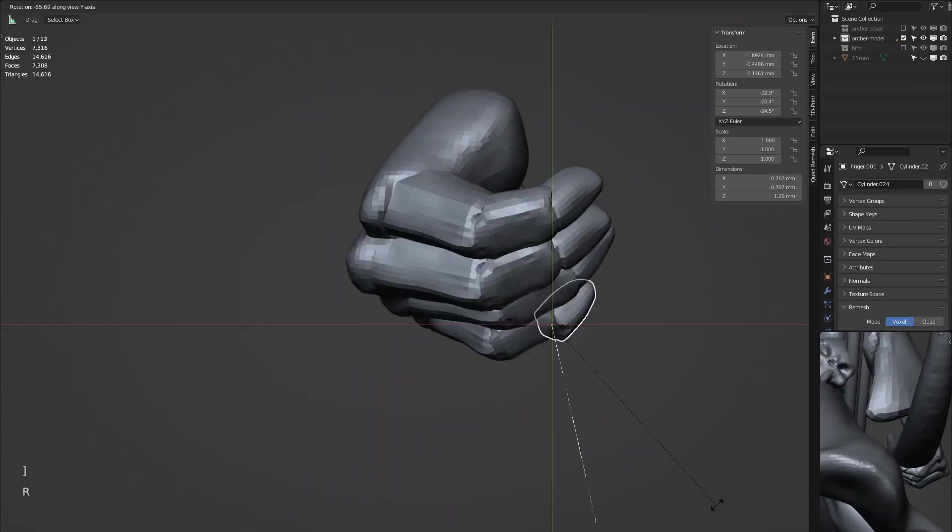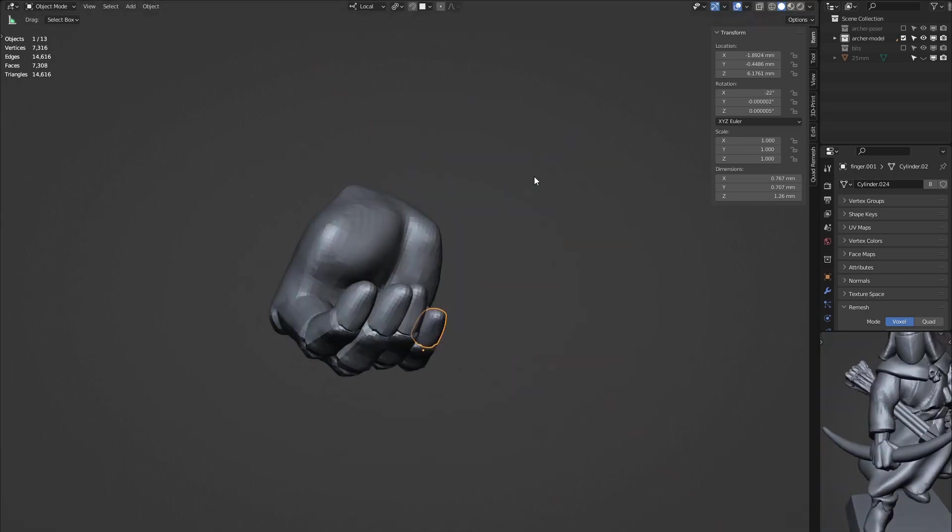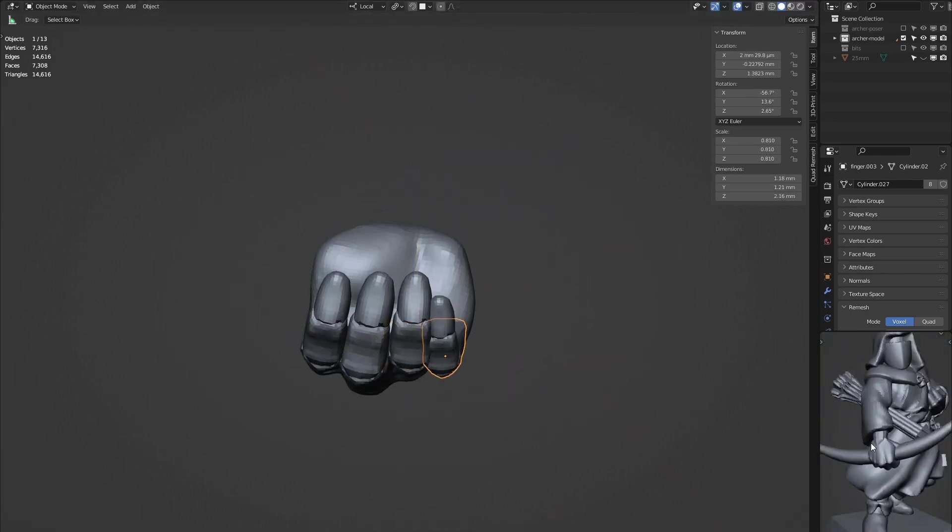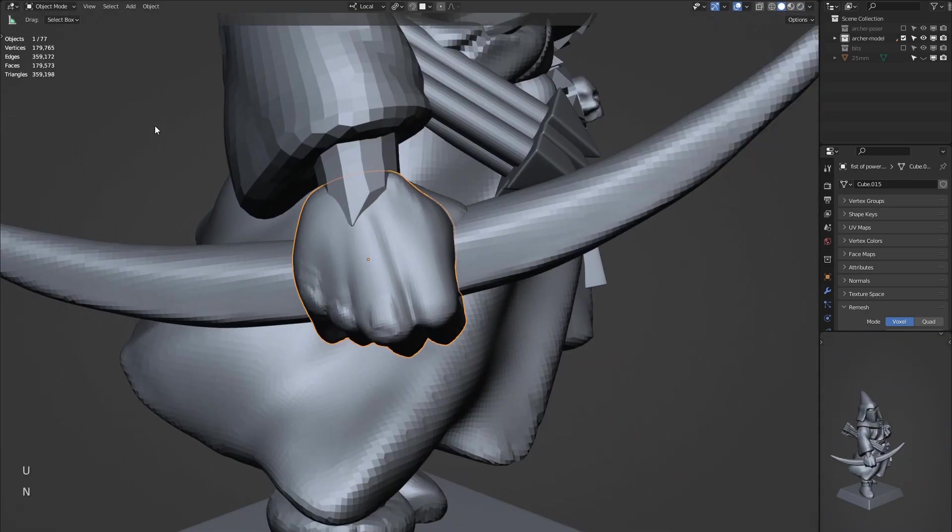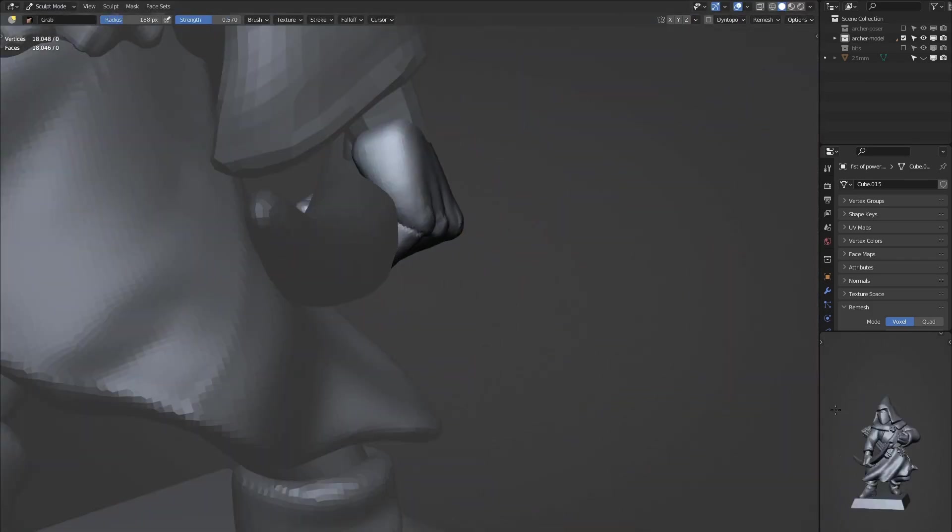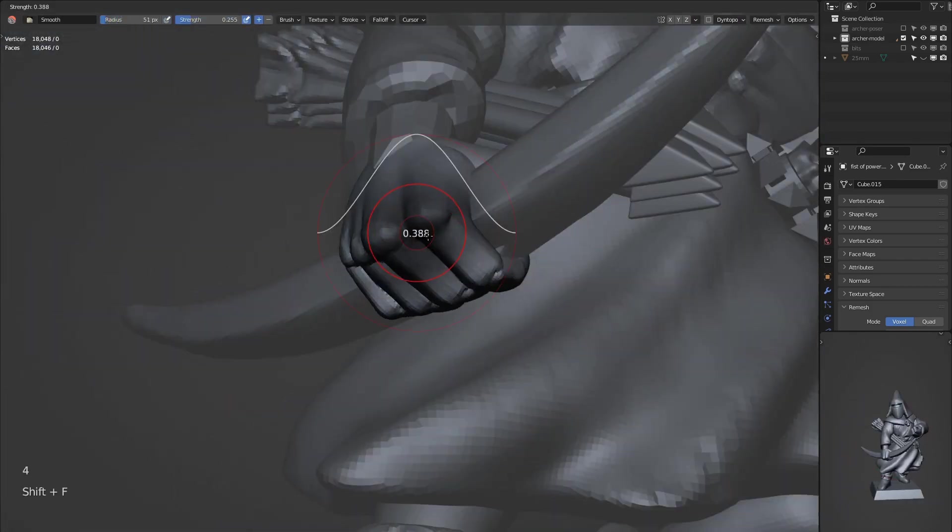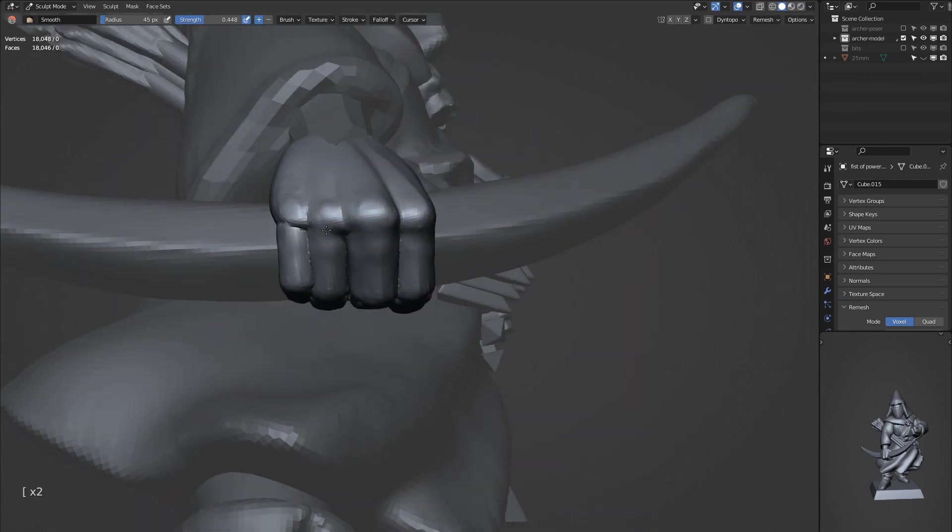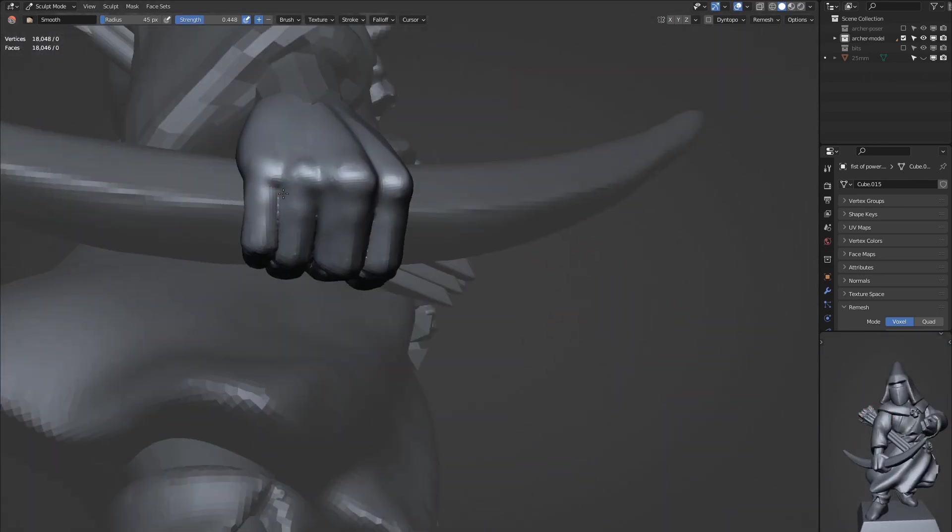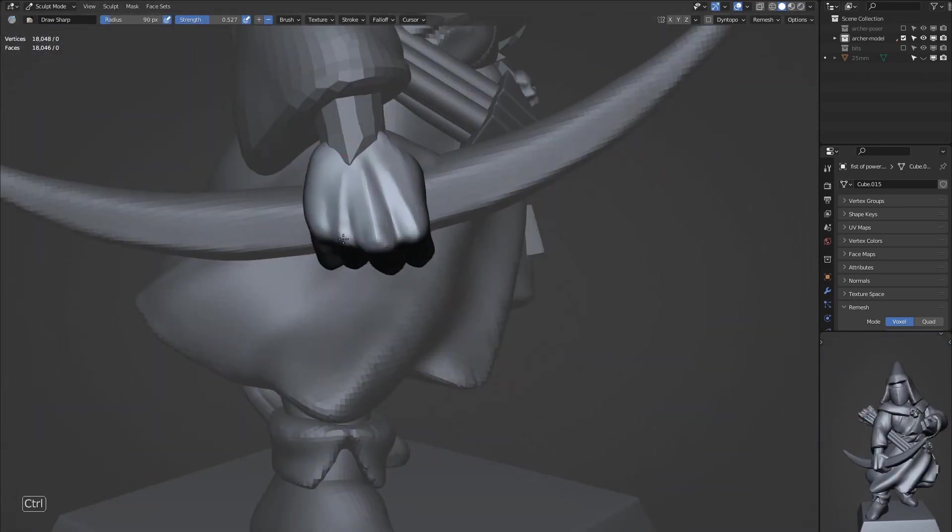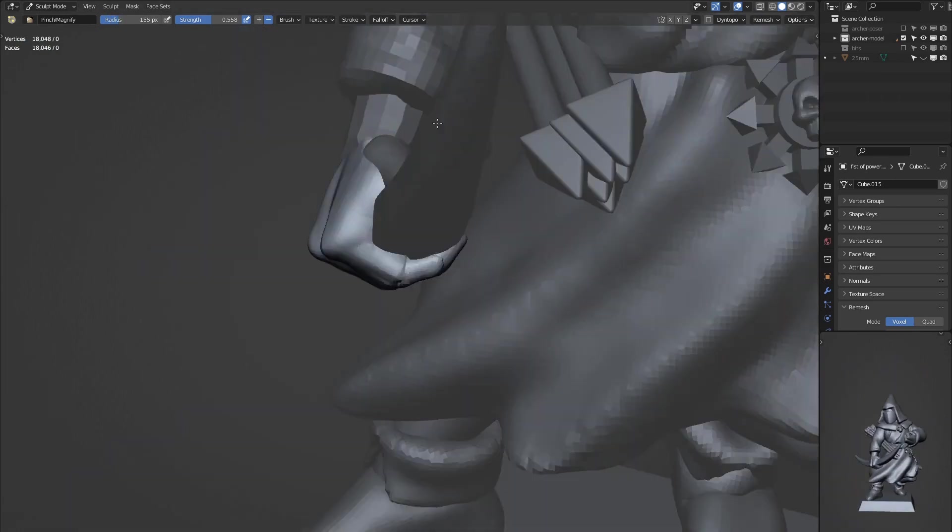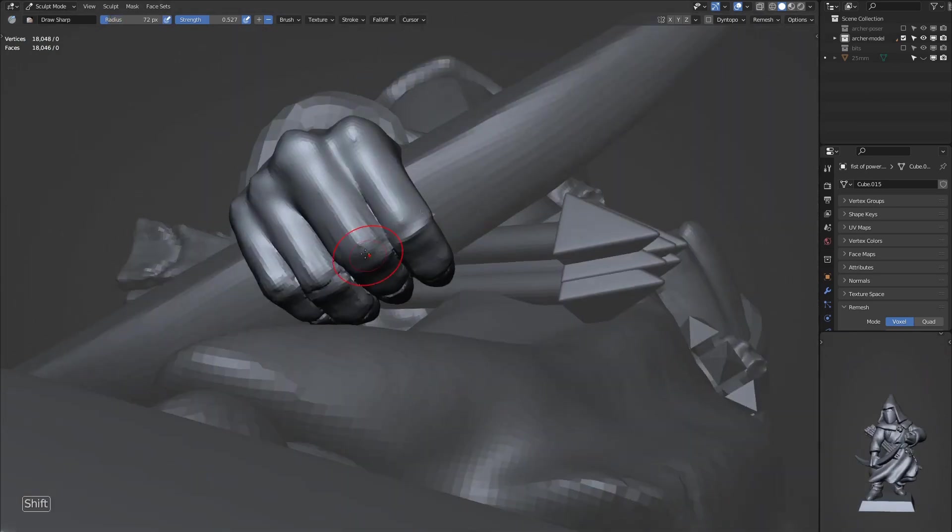As you can see with the hand structure we have, we're able to select each part of the hand and rotate, and this allows us to quickly pose it in a position that we're happy with. Once we've finished, we can select all those parts and simply Ctrl-J to join them all together, remesh, and then you can refine this further.